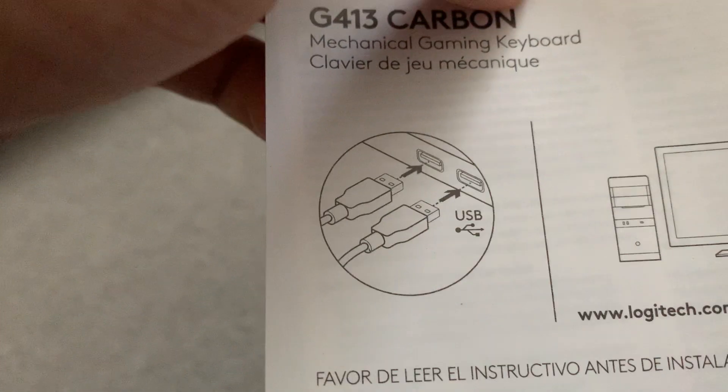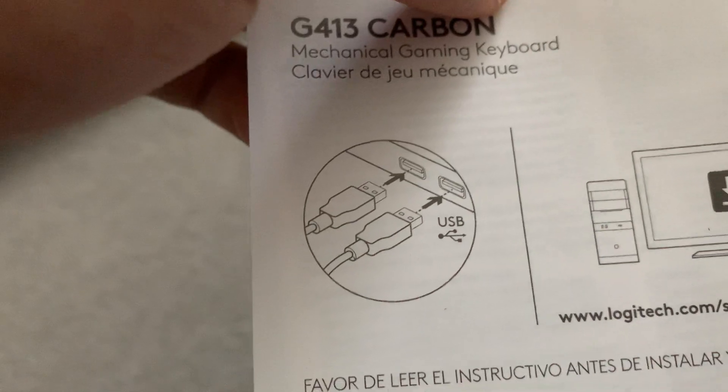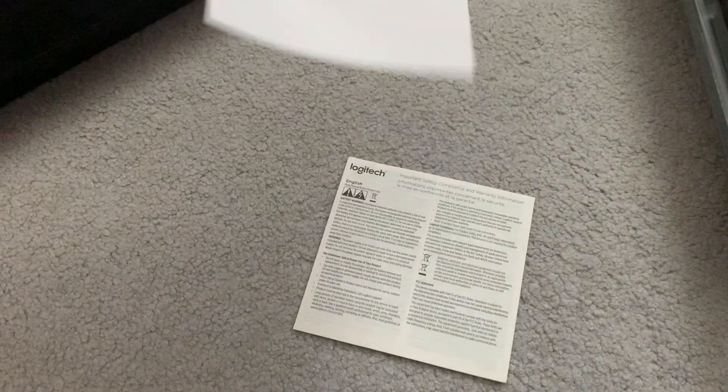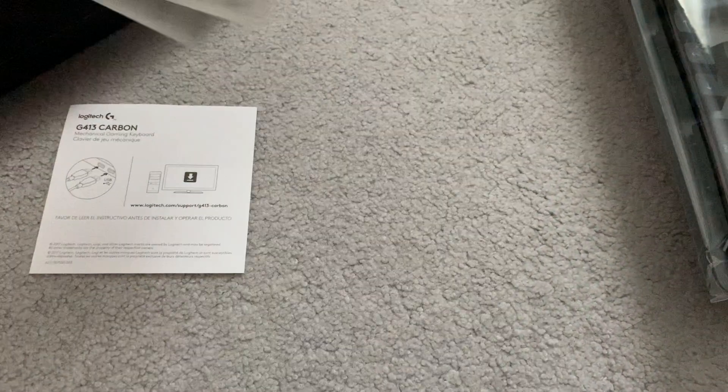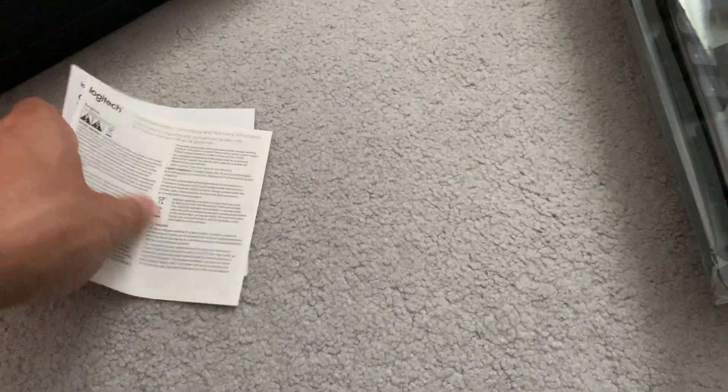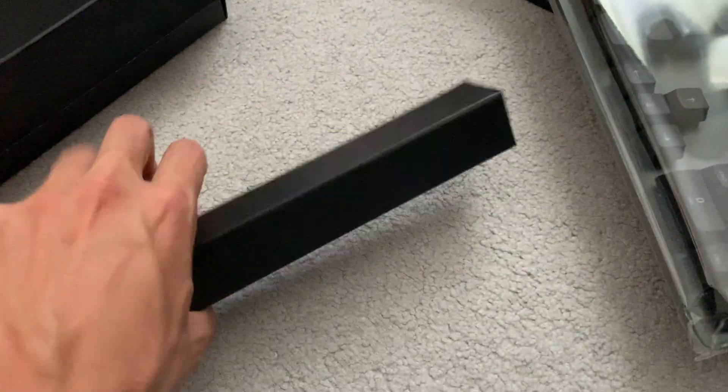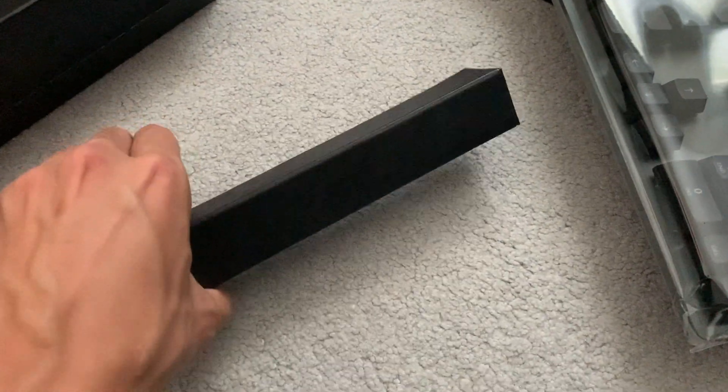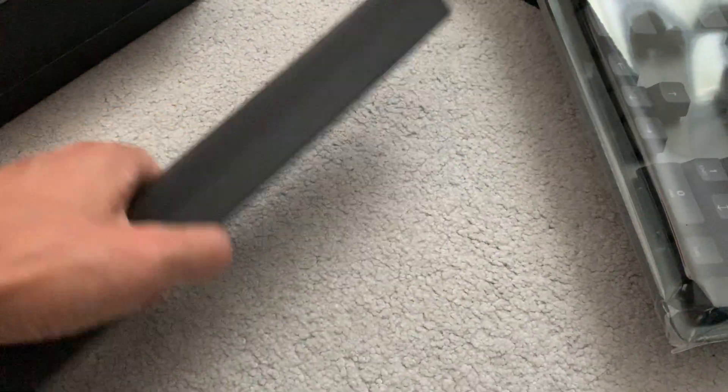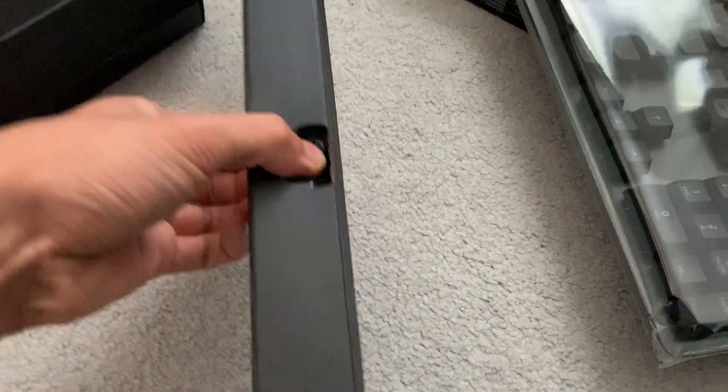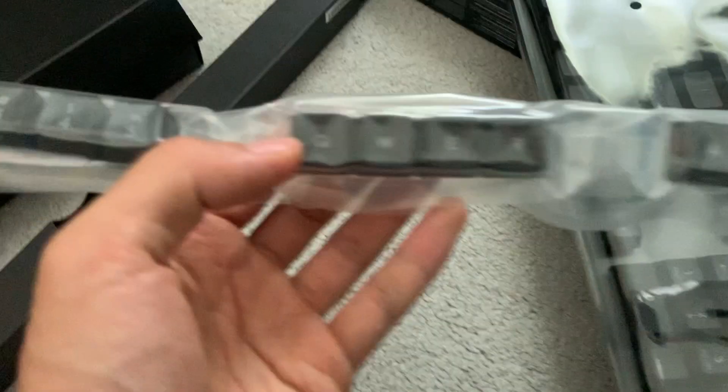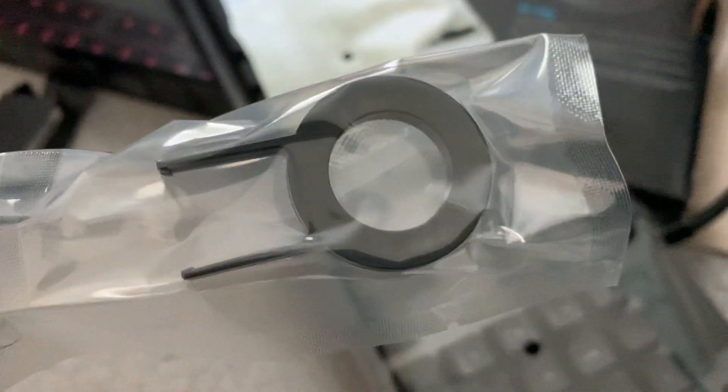Oh please don't tell me I have to use both of them. Okay, and here's I guess extra keycaps and a keycap remover.